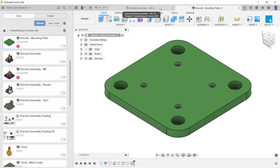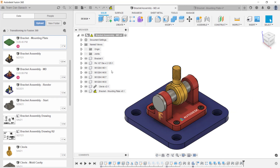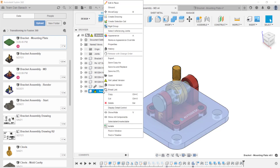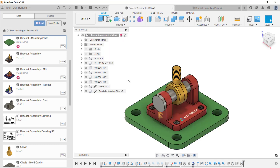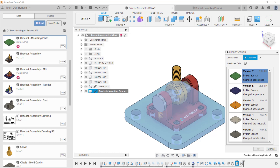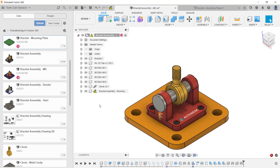Next, I'm going to make the bracket assembly file active. Notice the yellow triangles. These triangles tell you that the file is out of date. To get the latest version, simply right click on that file and from the menu, click Get Latest Version. With Fusion 360, you can also see what a previous version would look like in the assembly. Simply right click on the file and from the menu, click on Choose Version. In the dialog box, select the version that you want to look at and click OK. Because this is no longer the latest version, the yellow triangles will reappear.